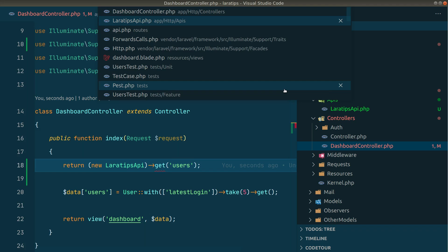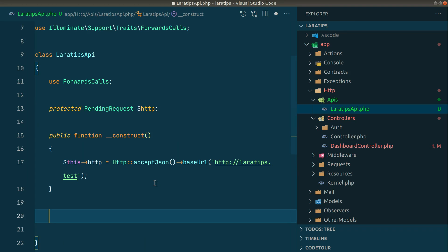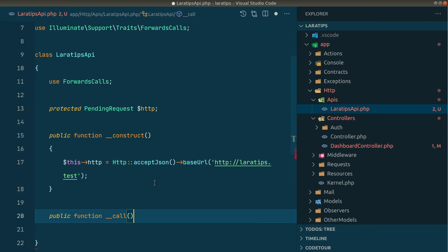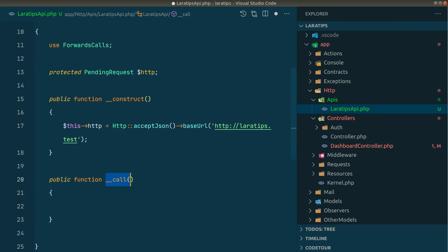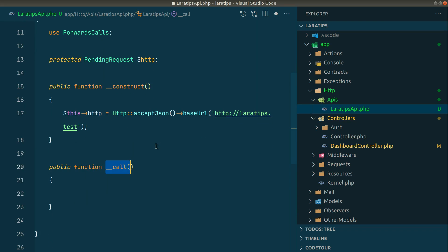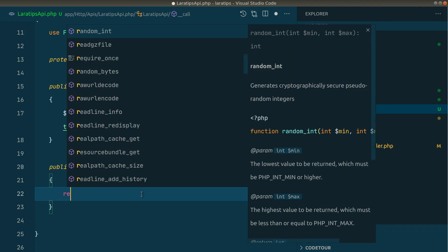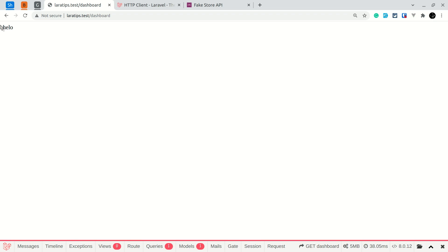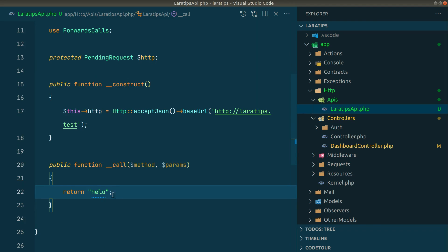Now let's fix this. I'll add public function __call — this is the magic method in PHP. If there is no method defined inside this LaraTipsApi class, it will call this __call method. The first parameter is the method name and the second is all the params passed to that method. I'll just return 'hello' for now, and you can see 'hello' appears after I reload.